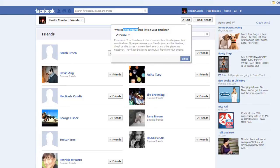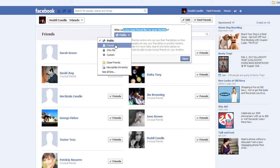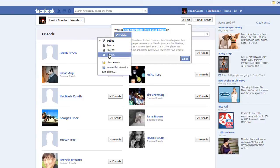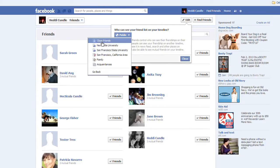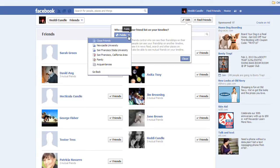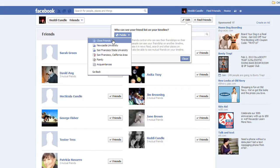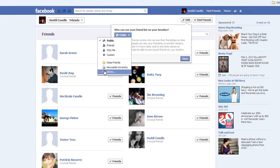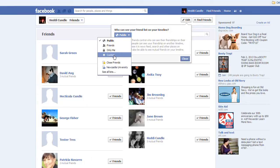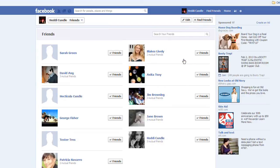Click on edit. Who can see your list of friends on your timeline? Change it to friends, only me, or customize it. You can go through other lists — maybe close friends, or only your friends from university or San Francisco, or acquaintances, whatever you want to do. You can scroll down these or go back to the original list. It takes two seconds.